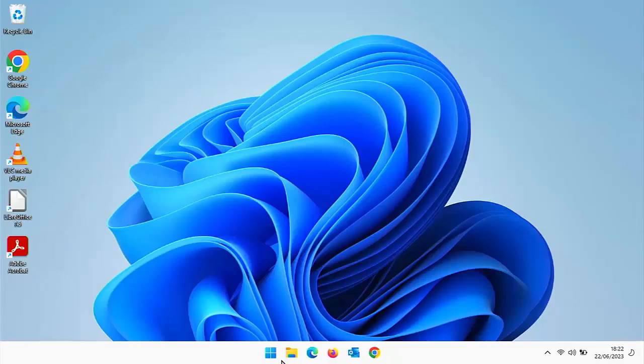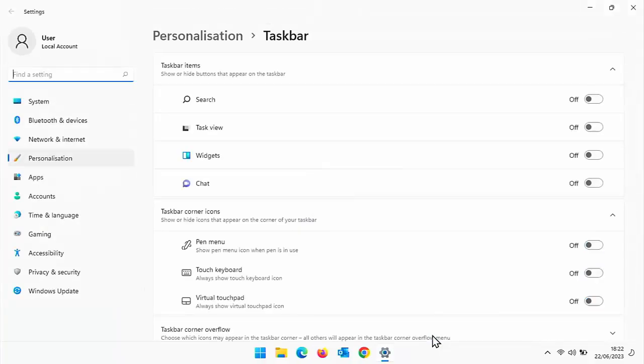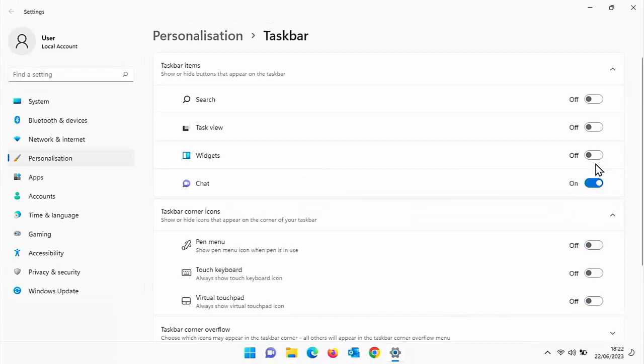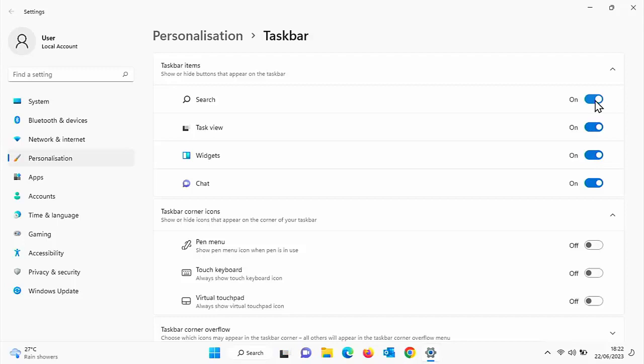Now, what if I want to get them back? Well, the same thing applies. All you do is find a blank area on the taskbar, click the right mouse button, then left click taskbar settings, and you just switch the ones back on that you want to restore. And as you can see, as I'm turning them back on, they are coming back to the bottom of the taskbar.